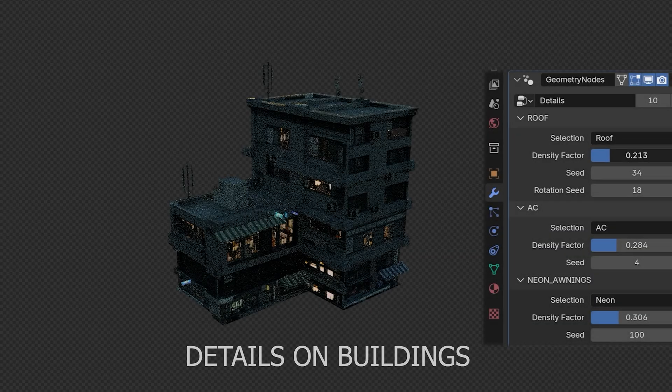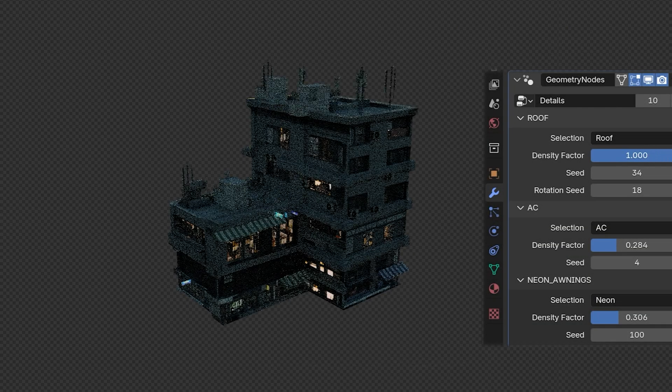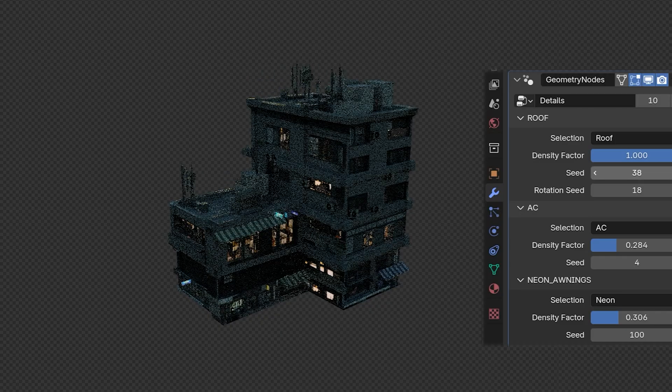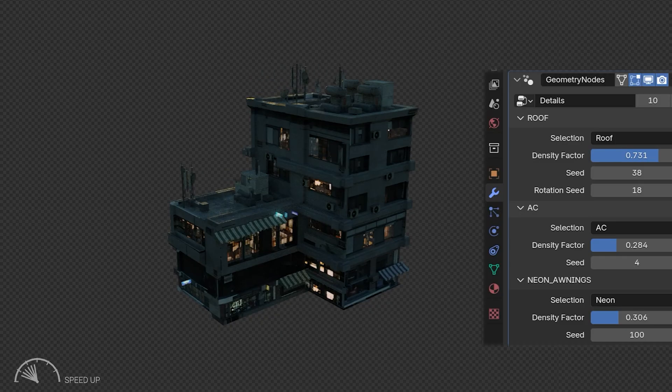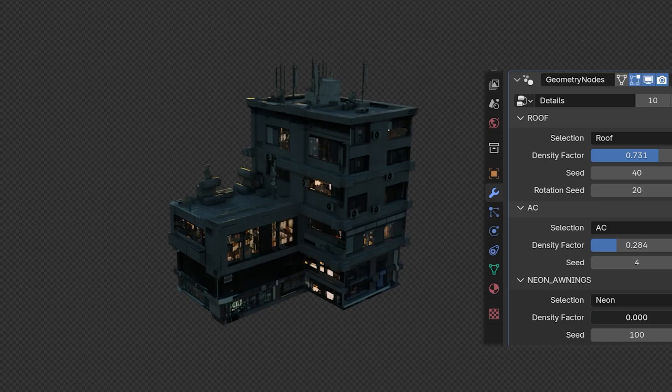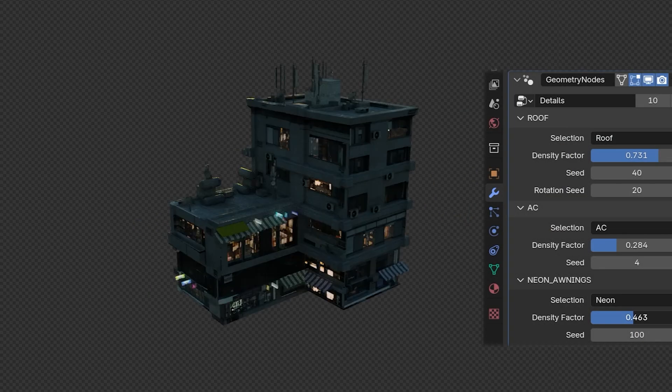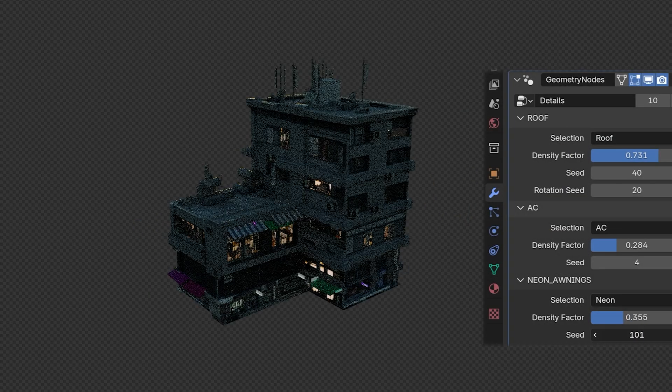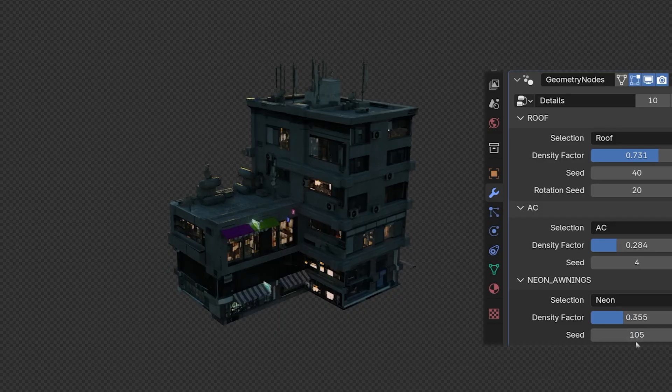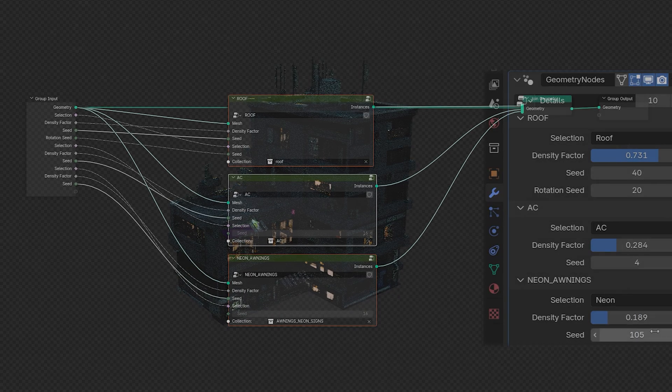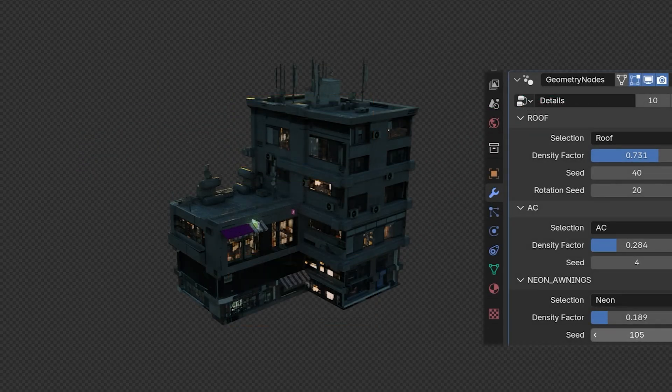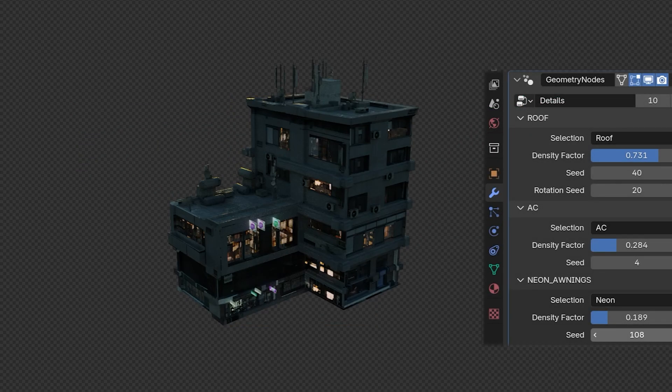After the buildings look good now, I didn't stop there. Buildings are usually full of details on the roof. I had already created some assets for the roof before. Now I've imported some of them and created a new one, a simple geonode setup that scattered assets onto the roof. But not just onto the roof—I did the same with the AC units on the facades as well as the openings and neon signs on the ground floor.